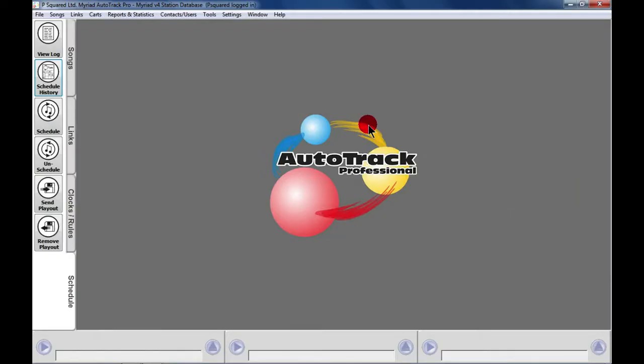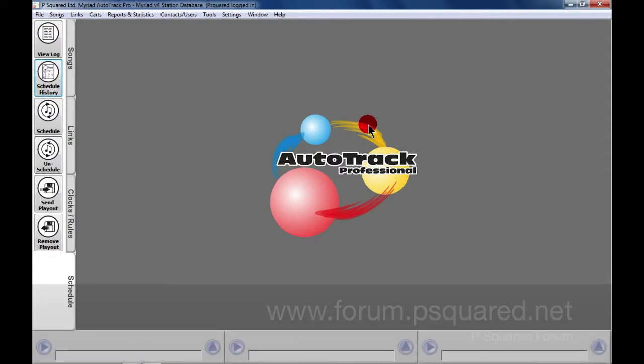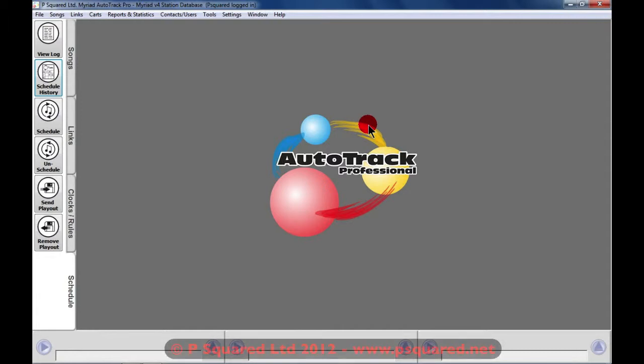In this tutorial, we're going to look at setting up AutoTrack Pro 4. We suggest that you use an SQL database, and there are instructions on how to do this on the P Squared forum. Plus, P Squared will be able to advise you if you run into problems. Microsoft SQL Server 2008 R2 Express is available as a free download from the Microsoft website, so it won't cost you a penny by changing to this new version using SQL.